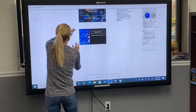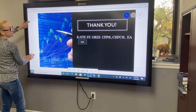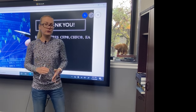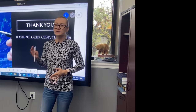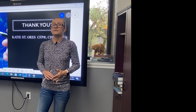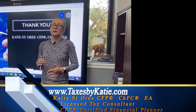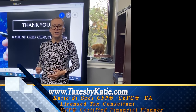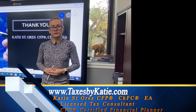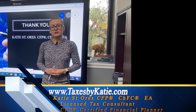This is all for today. If it's a simple return, you can do it yourself using tax preparation software. If it's getting too complex, please reach out and use a tax professional to help you. Thank you for watching. Bye.